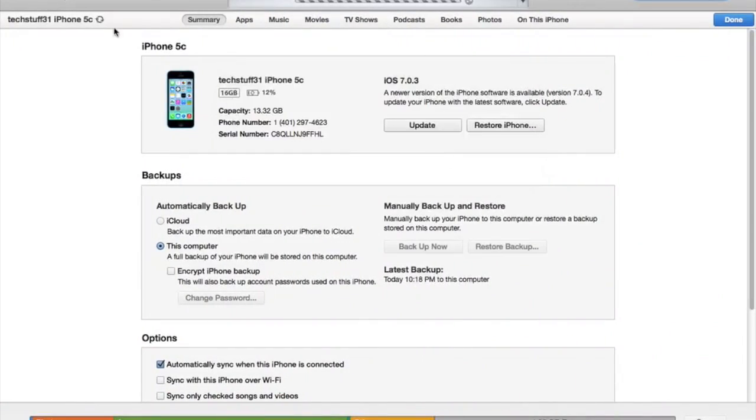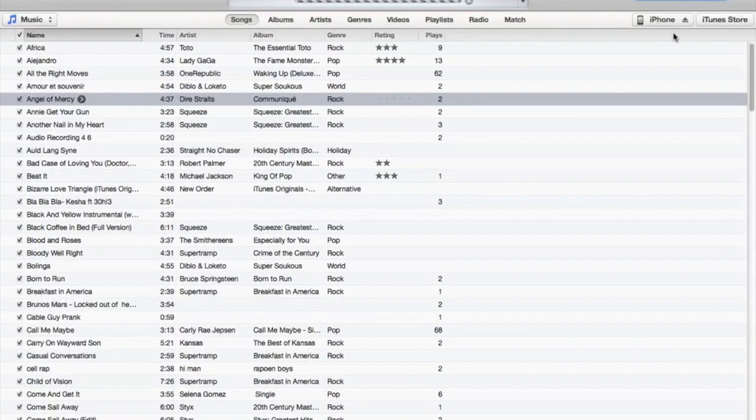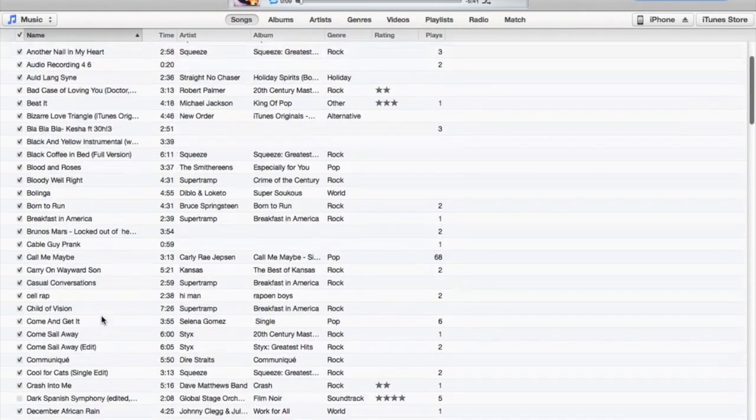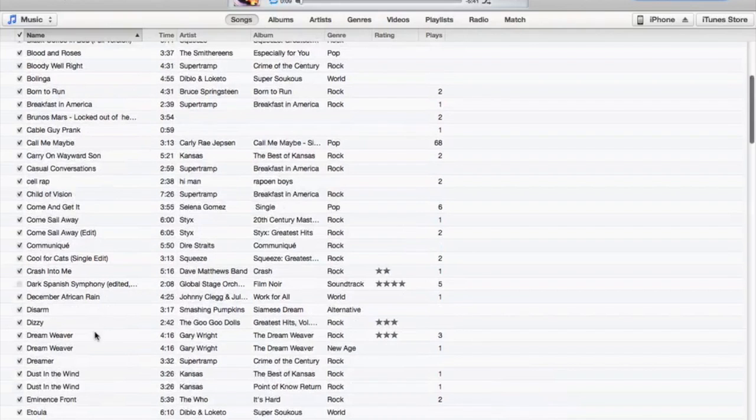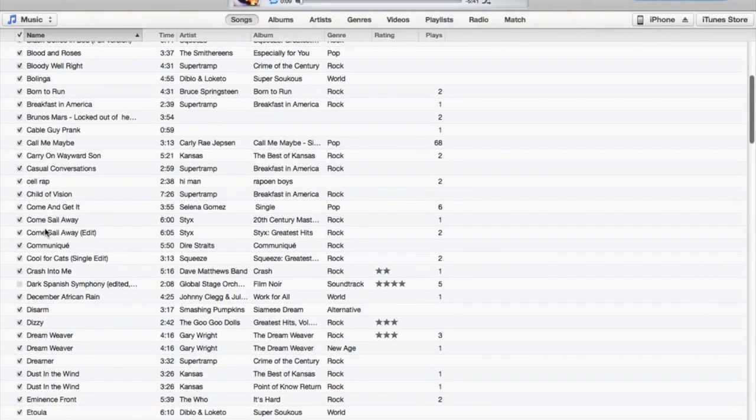You'll see it right up here. It will probably ask to sync, which is really annoying, but it will appear up here. Just choose the song that you want, even if it's one you downloaded the way we showed you.